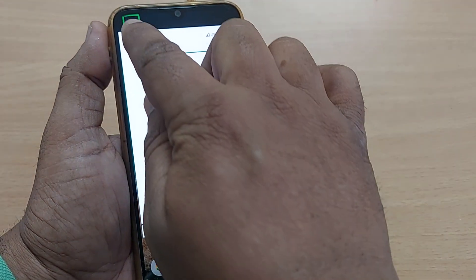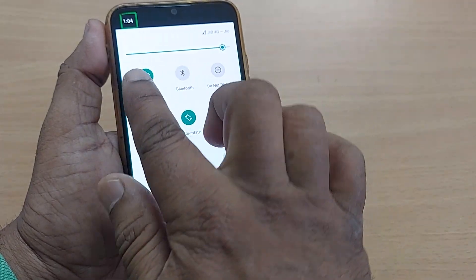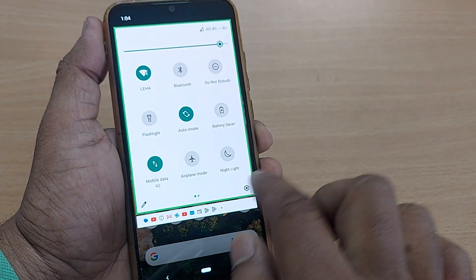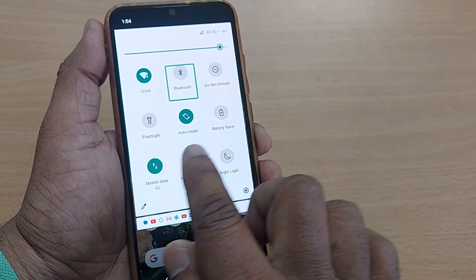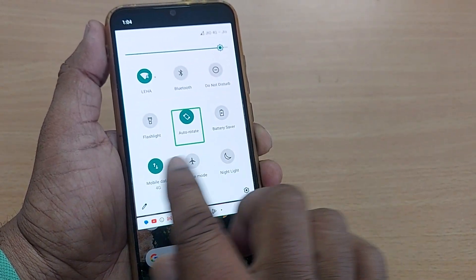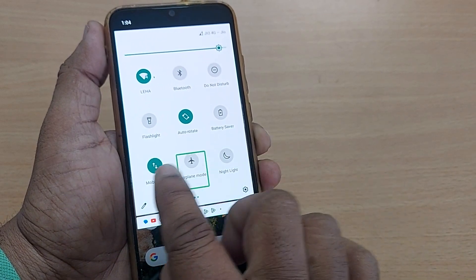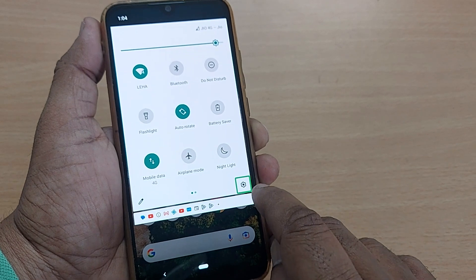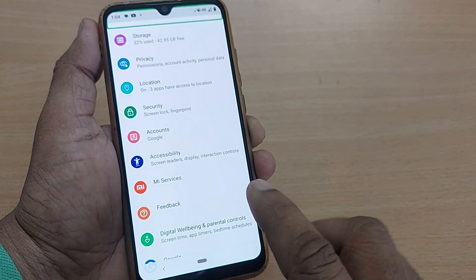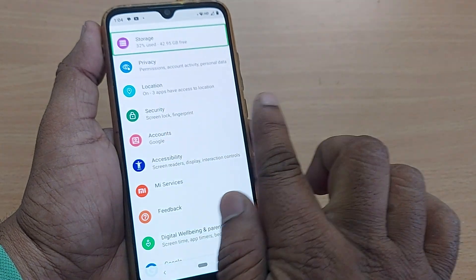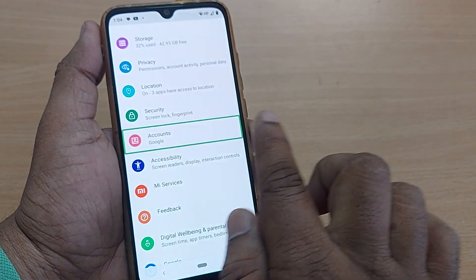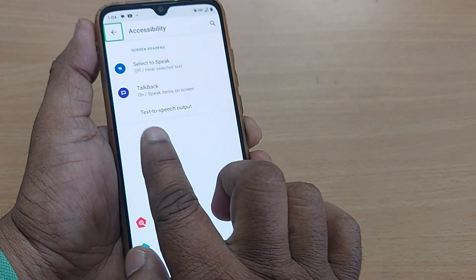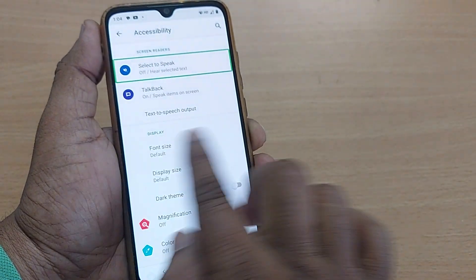To navigate, swipe right one by one with one finger until you reach Settings, then double tap to select it. Go down by swiping to find Accessibility, then double tap it and keep swiping until you reach TalkBack.